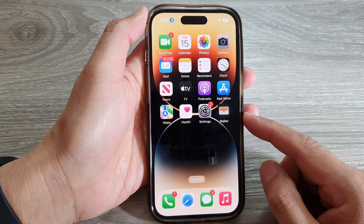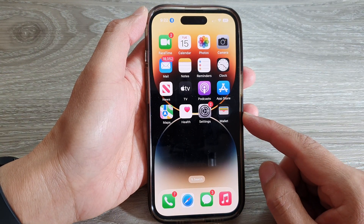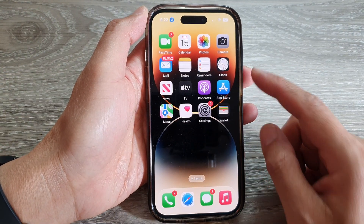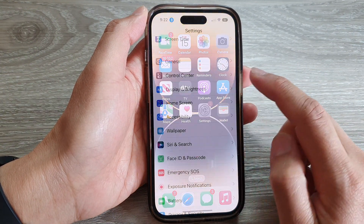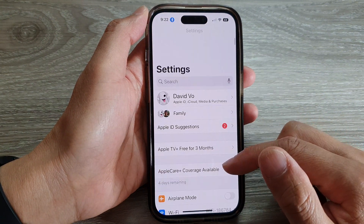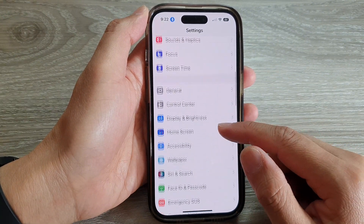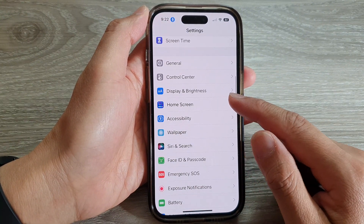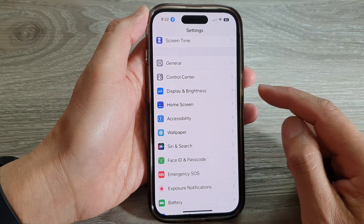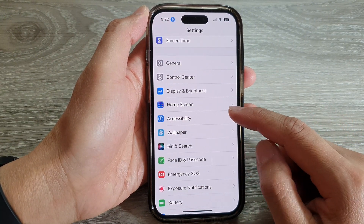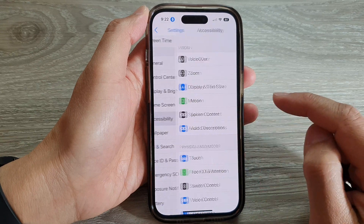On the home screen, tap on Settings. In Settings, swipe up to scroll down, and in here tap on Accessibility.